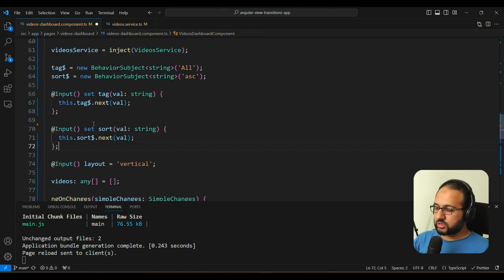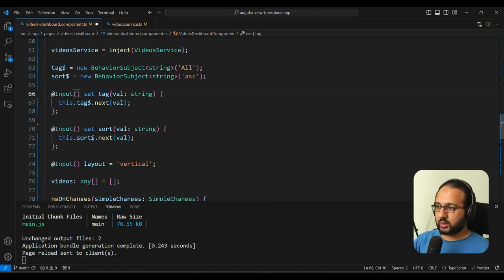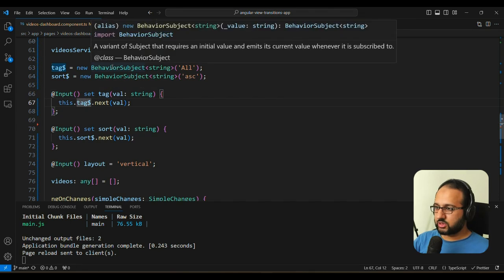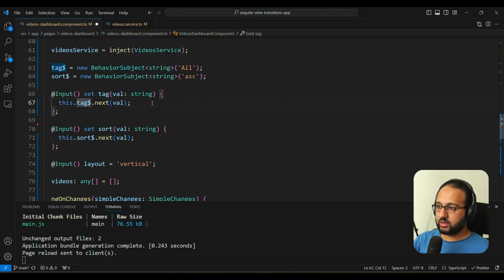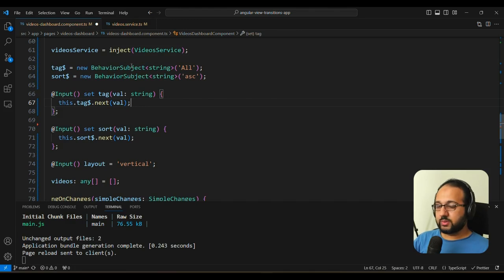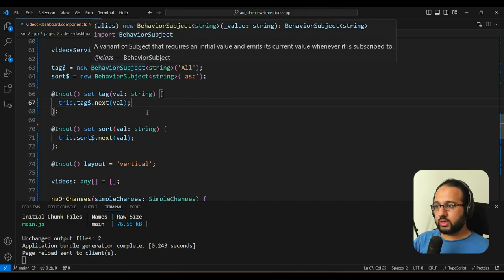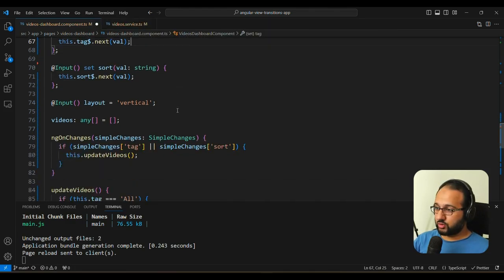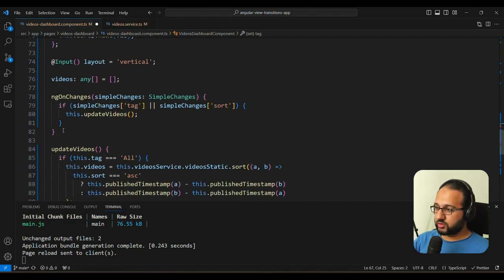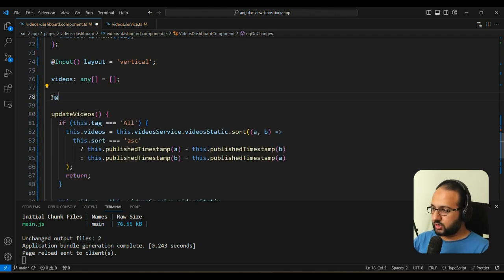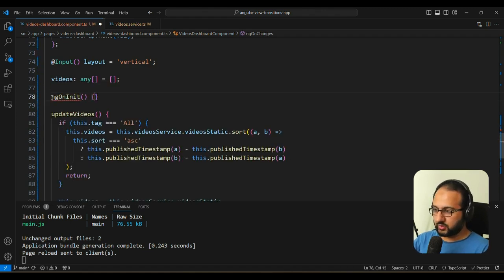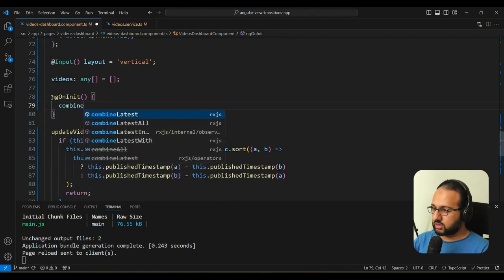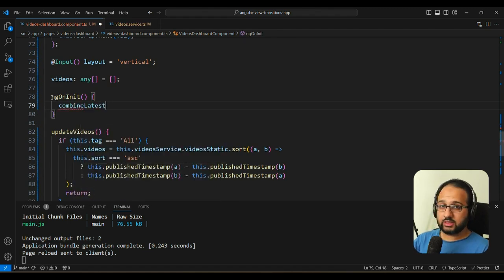So whenever the input is passed on here, it's going to set the behavior subject to that value. And the behavior subject is going to emit a new value. And whenever this emits a new value, we can then handle it accordingly. Then what do we do in response? Instead of this ngOnChanges, we can convert it into an ngOnInit. And inside of this, we can use combineLatest.